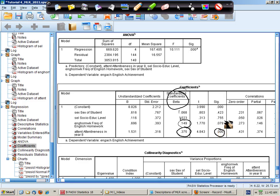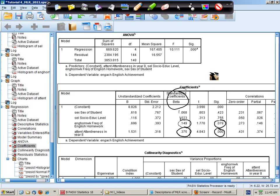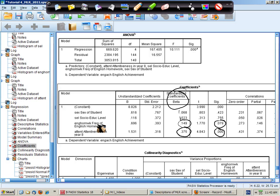Attentiveness is significant, frequency of homework is not quite significant. So we're explaining about 20% of the variance, and most of that variance is being explained by attentiveness and to some extent homework.